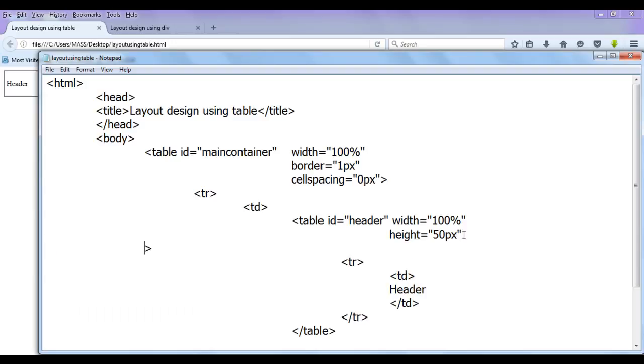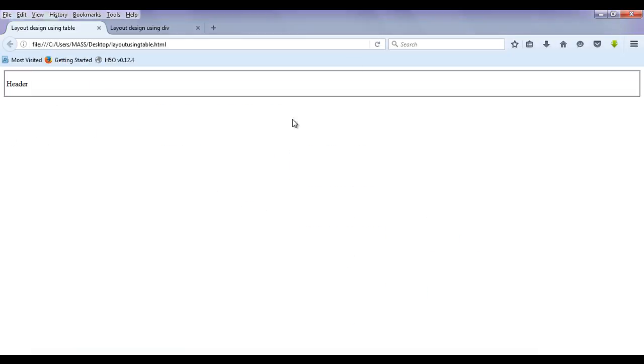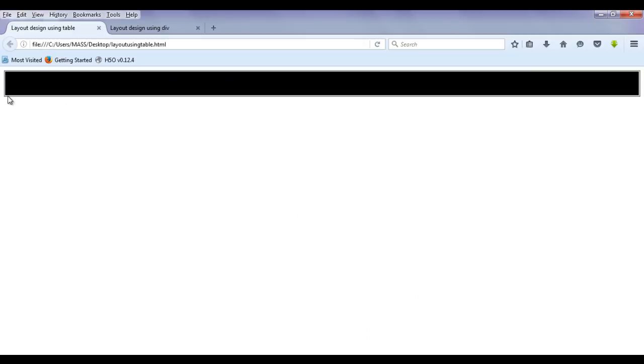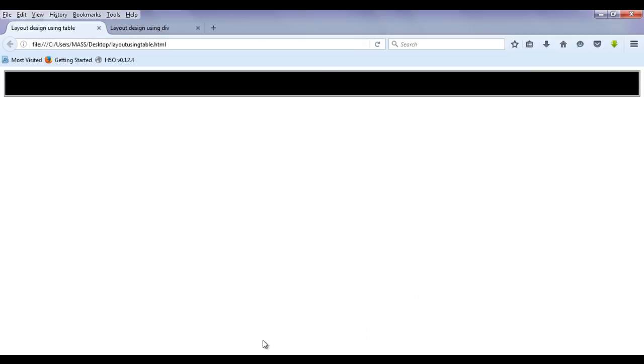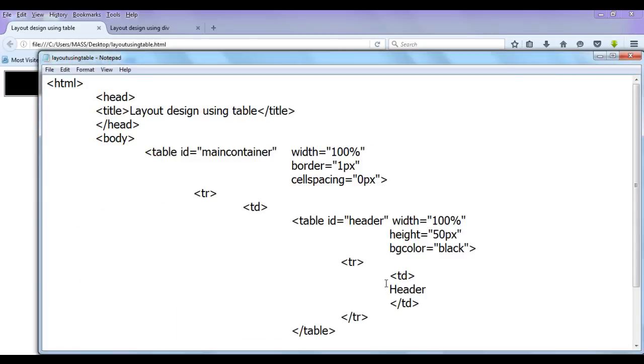Similarly, I am going to add a few more properties to it. It is going to have bgcolor equal to black. File, save, go to browser and refresh. You can see that the table has the black color set to it.